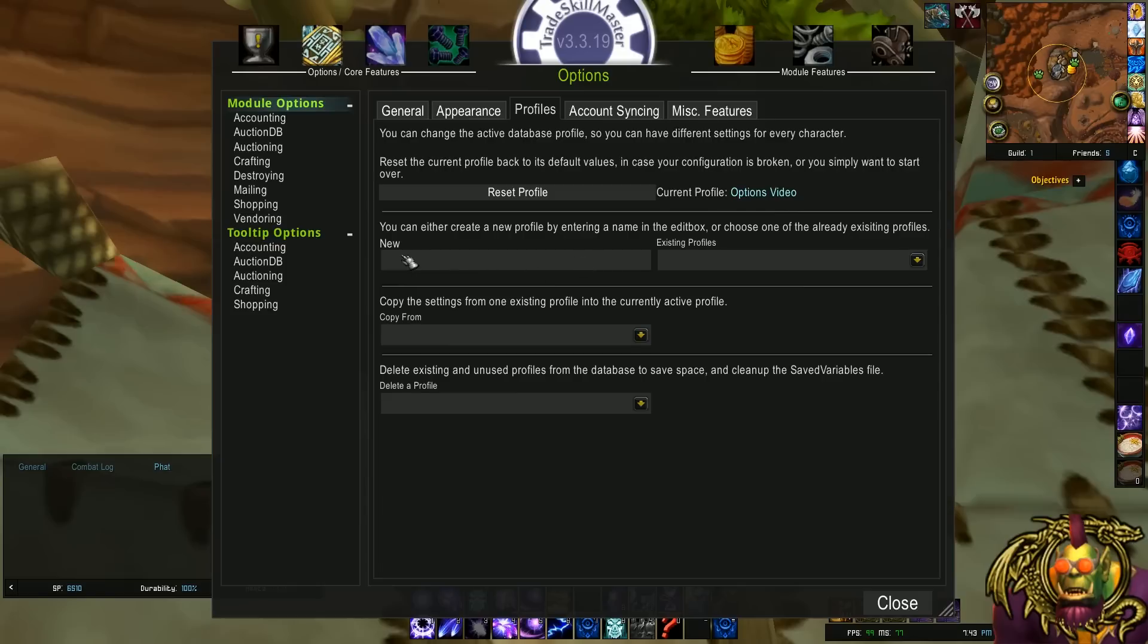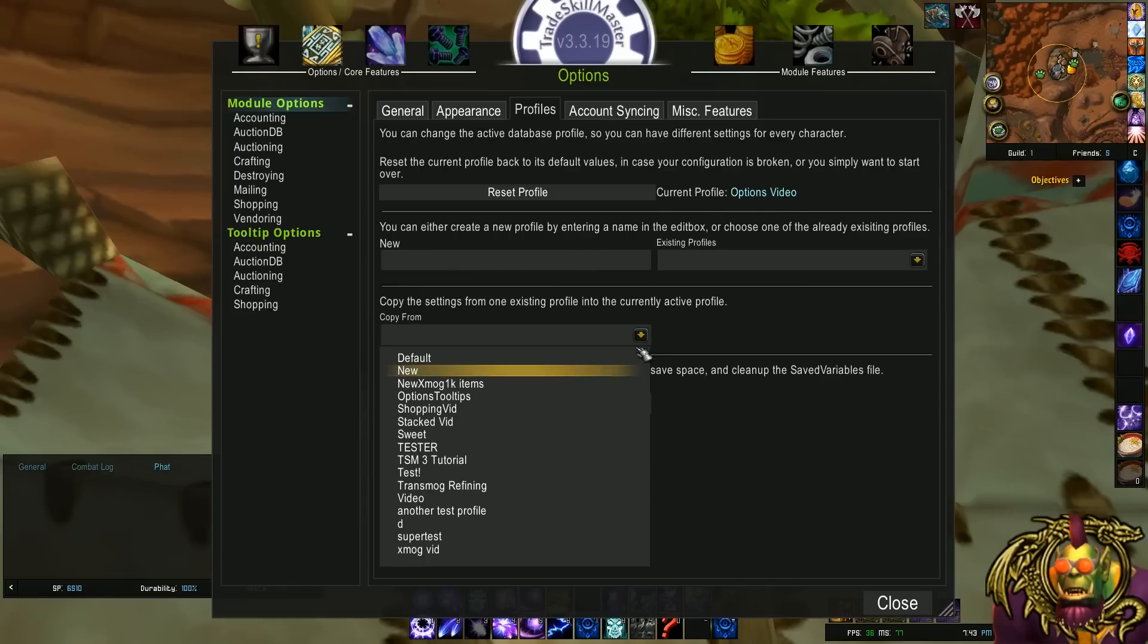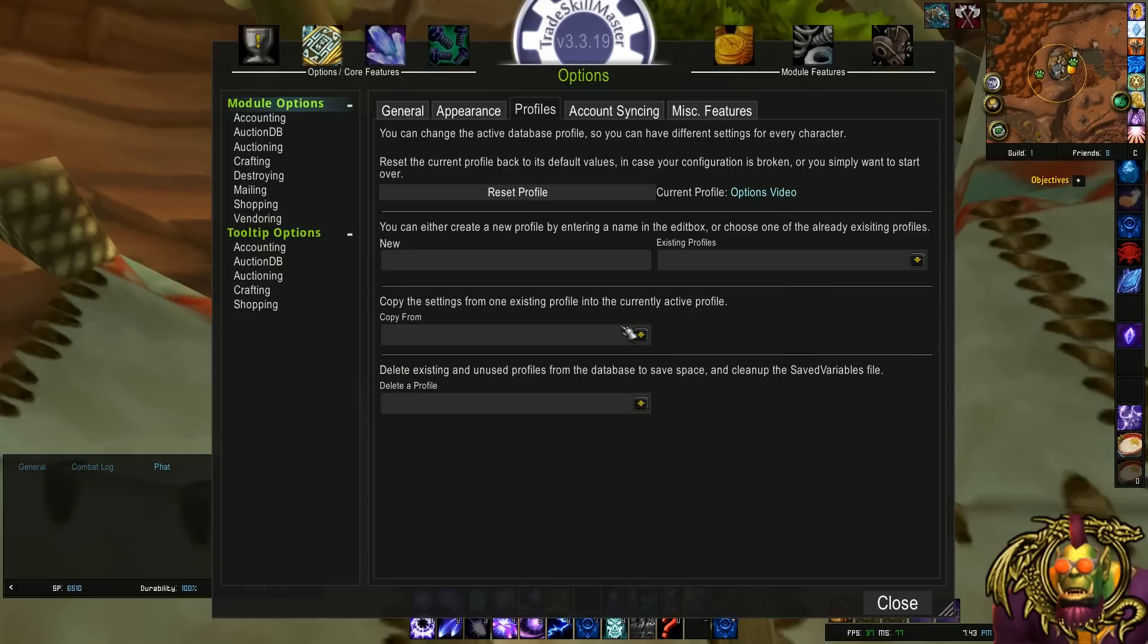You can create new ones by typing a name here, copy the settings from a different one. So if I wanted to copy the settings from my normal profile, I could go down here, click Test, and it would copy all the settings from that profile onto the options video profile. And you can delete some of your profiles if you'd like.